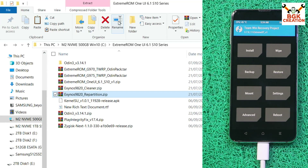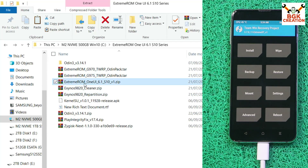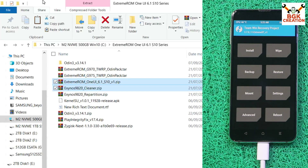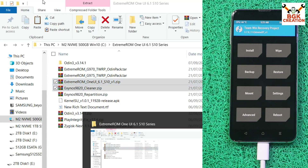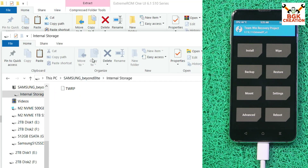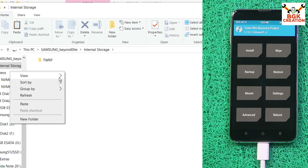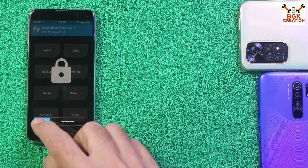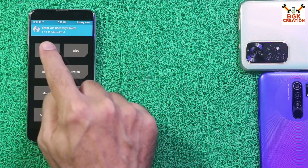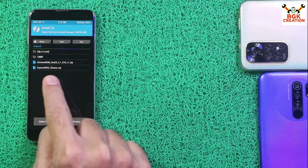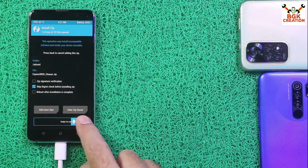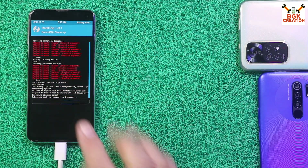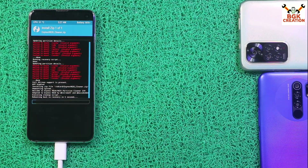Go back to the downloaded folder and copy the ROM file and the cleaner file, then go to the internal storage of the mobile phone and paste both files. We now have the files on the internal storage. Double-tap to unlock the TWRP screen, then tap Install. First select the cleaner file by tapping on it and swipe to start flashing it. It will restart automatically to TWRP recovery.